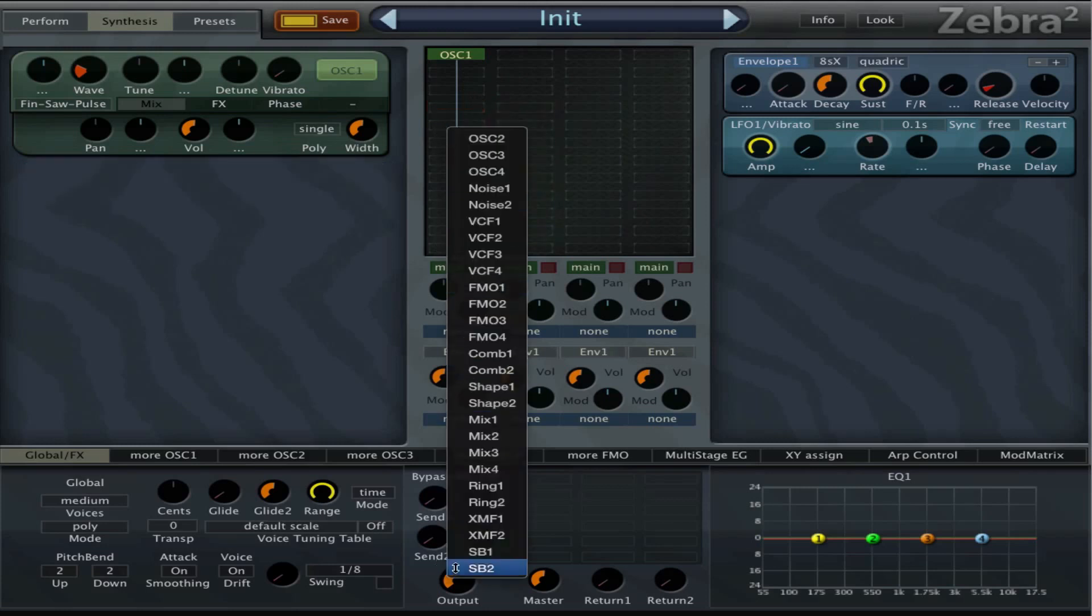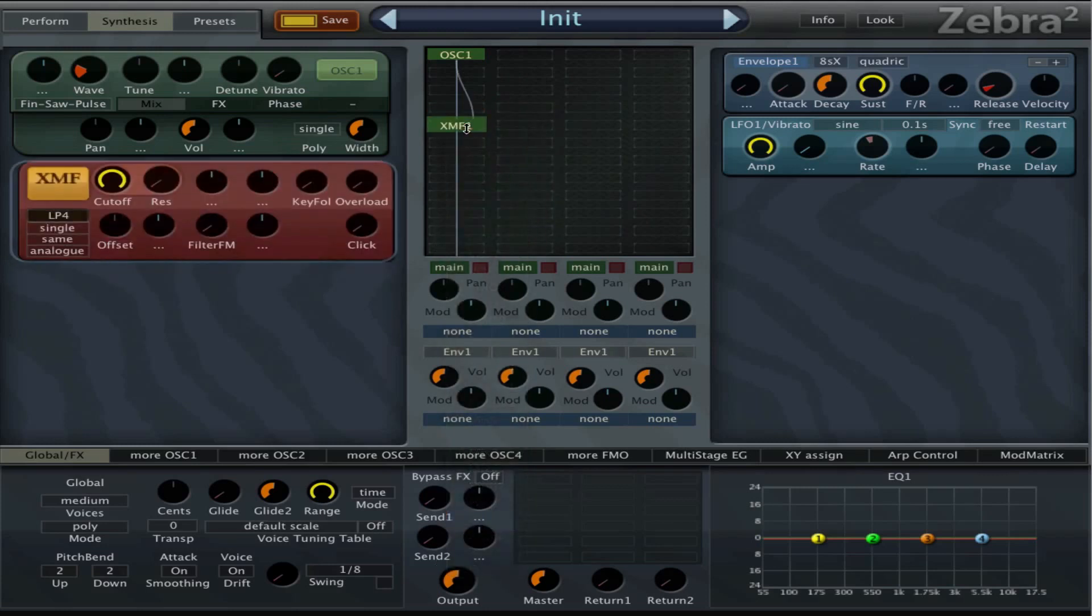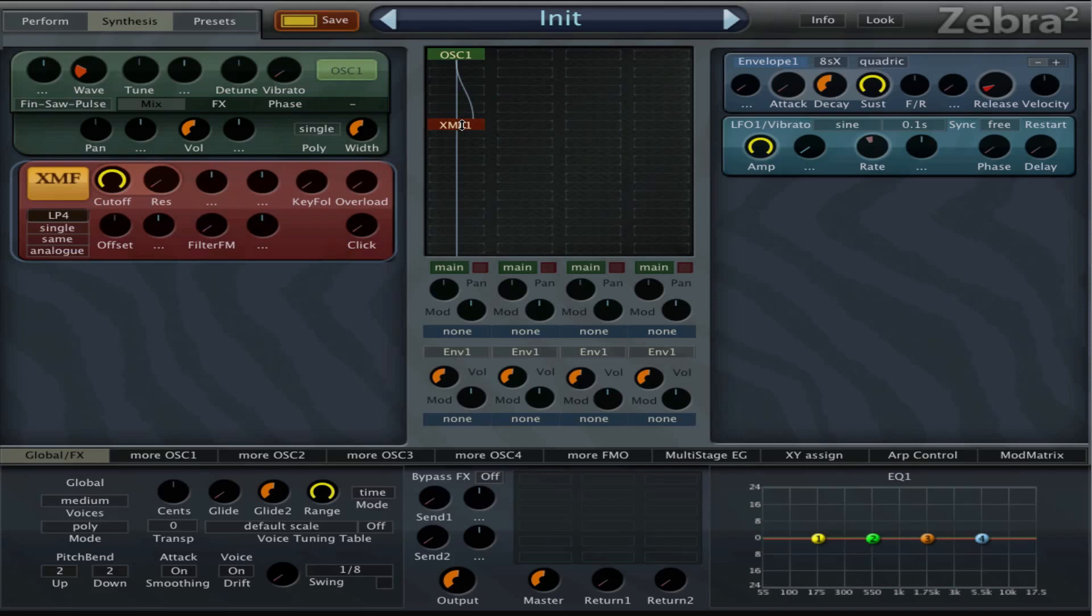But if we open the cross modulation filter we can see two cables, and that means that this oscillator is not only feeding its signal through the cross modulation filter, but it's also using its signal to sidechain one knob of the cross modulation filter, and that is this one.